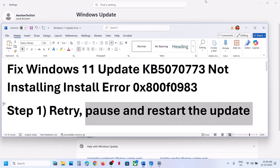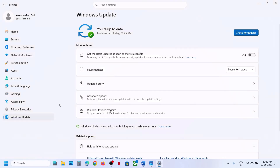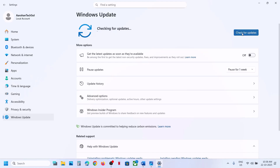If that does not work, pause and restart the update. To pause the update, go to Windows Update and you can see the Pause Update option. Click on Pause, and then once paused, hit Resume Updates and then check.